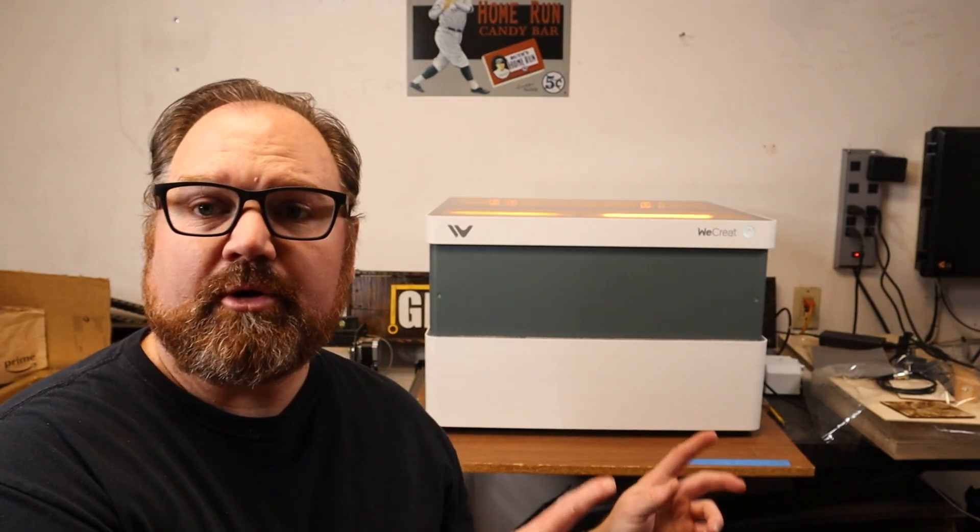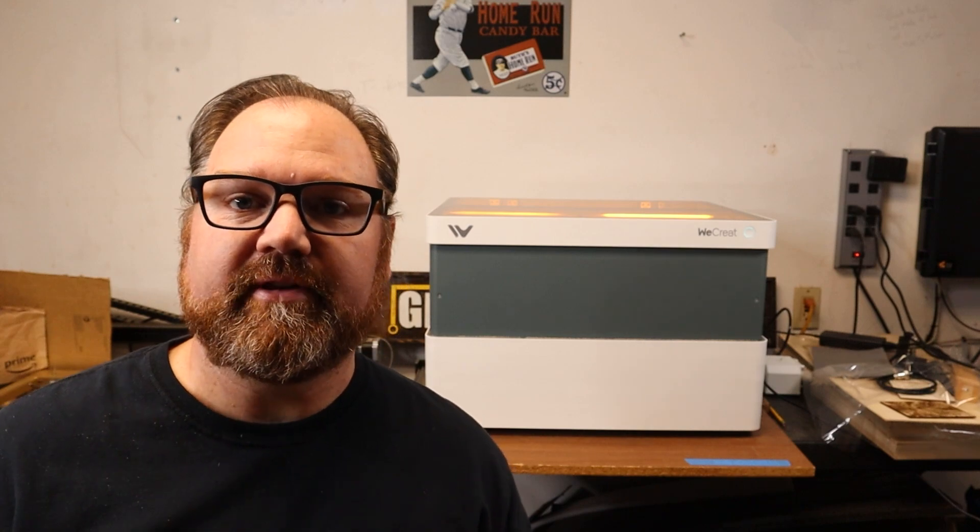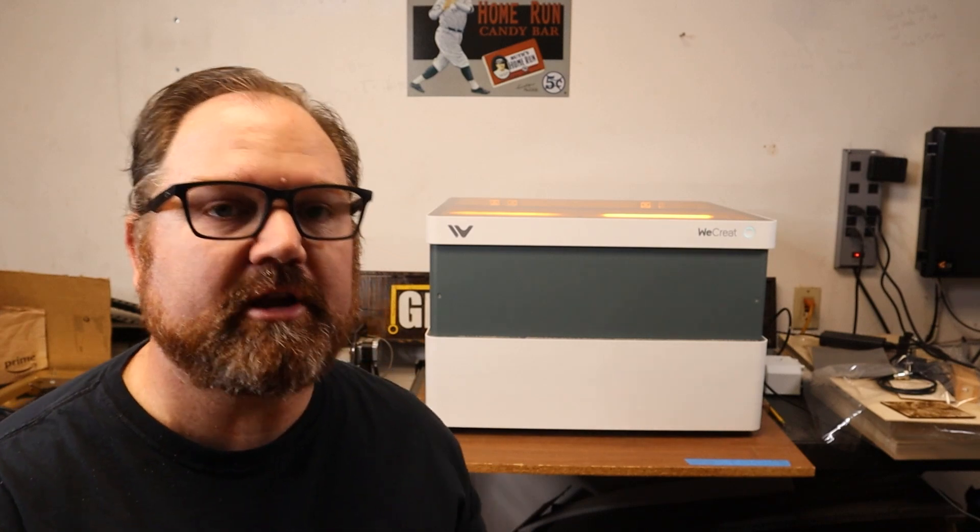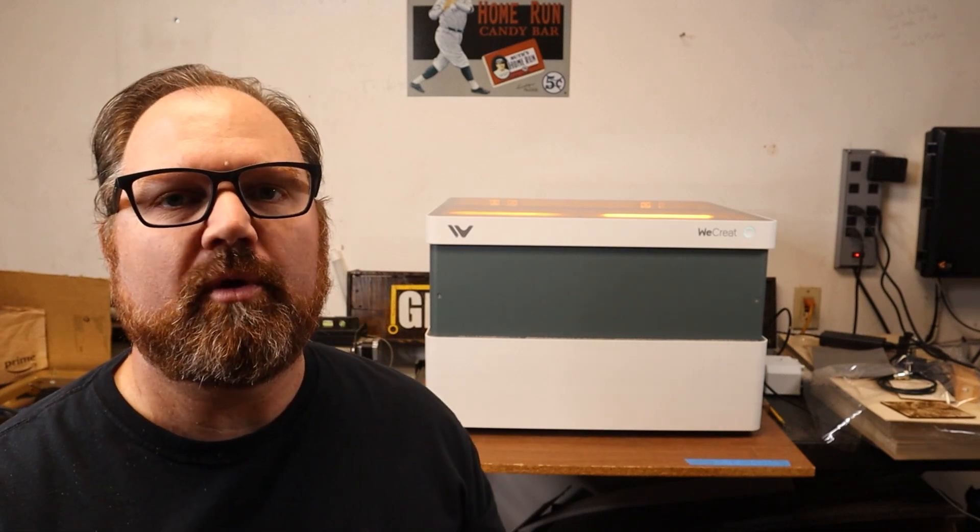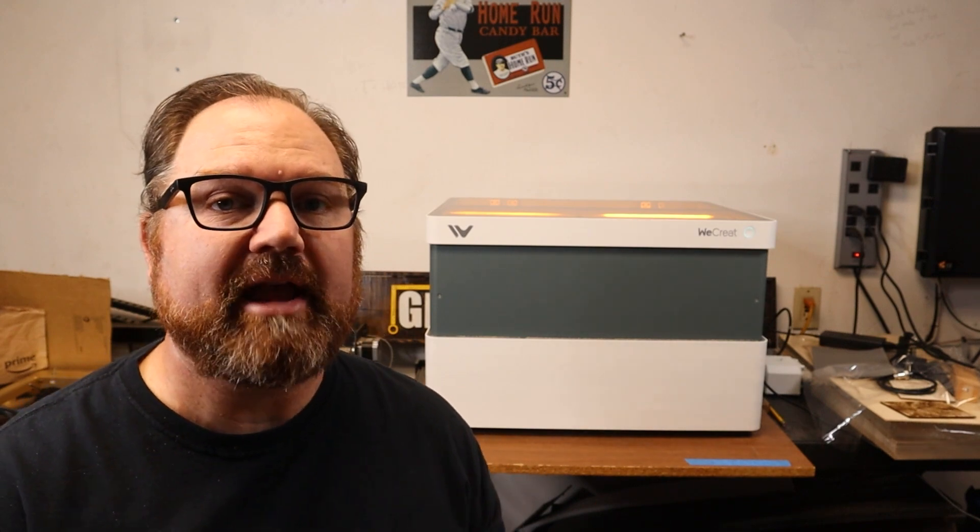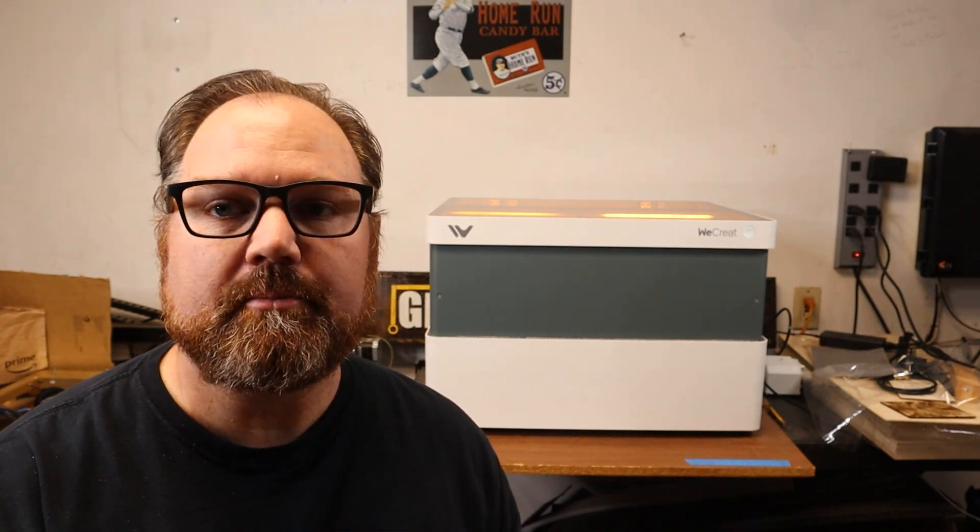And that's my quick rundown of the We Create Vision. I have some more videos coming up that's going to show some more extensive testing and projects with the machine along with a rotary project as well. From what I've seen so far, I'm really happy with the build quality, the way it works, the software, which is really easy to use. I'll be doing a deep dive in an upcoming video on that as well. And its output and performance.